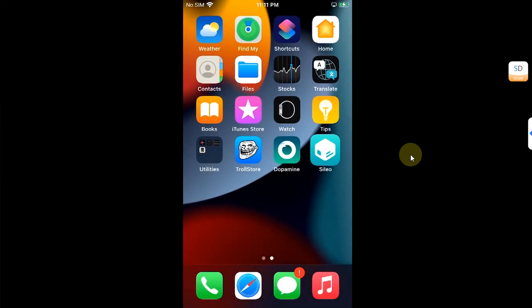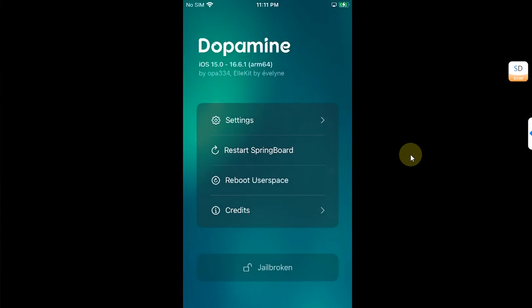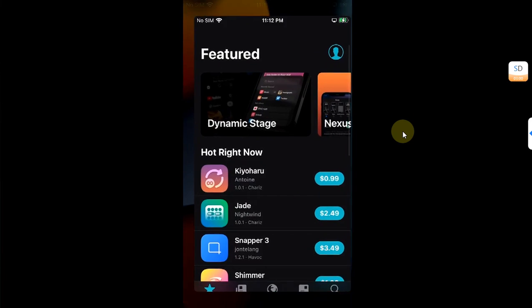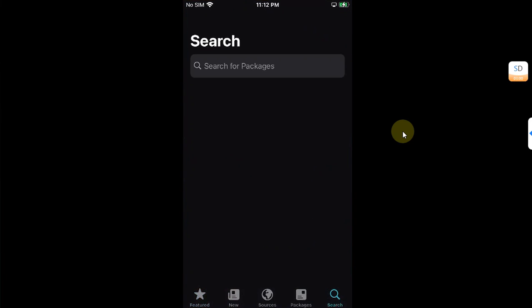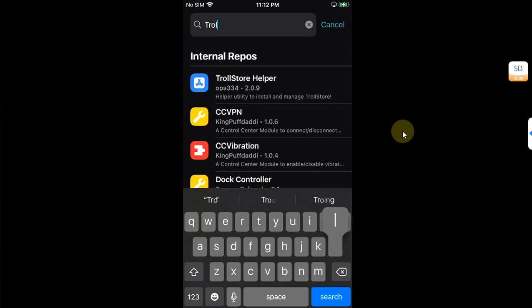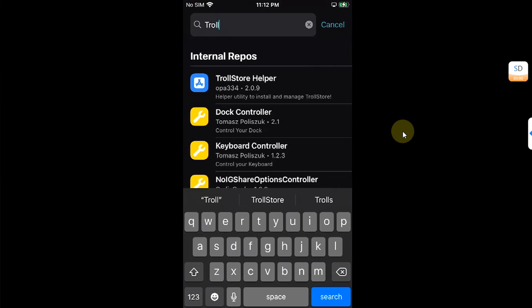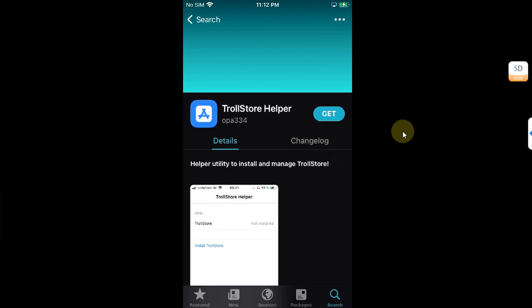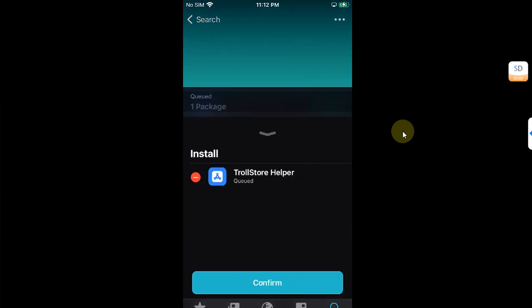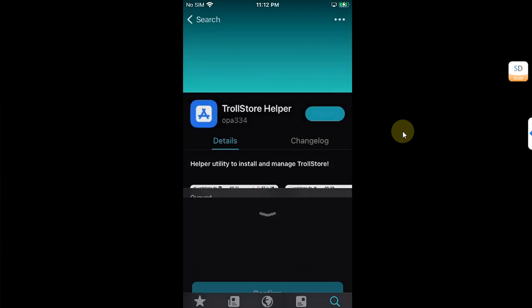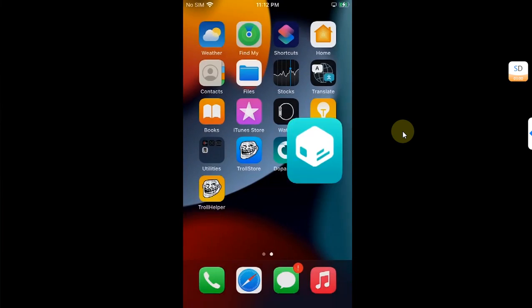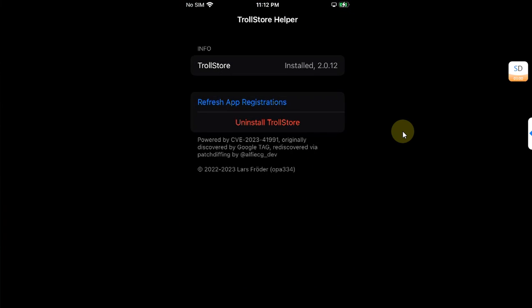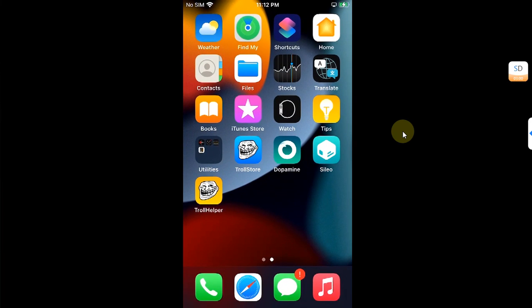Now if you open the Dopamine app, you can see it says jailbroken. If you installed the Dopamine jailbreak using Sideloadly and you want to install Troll Store, you can do so simply by going to Sileo, then searching for Troll Store Helper, hit get, and confirm, hit done.